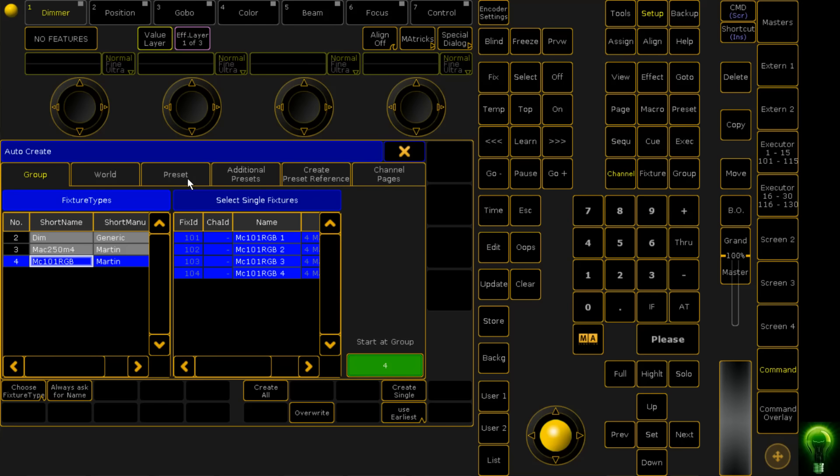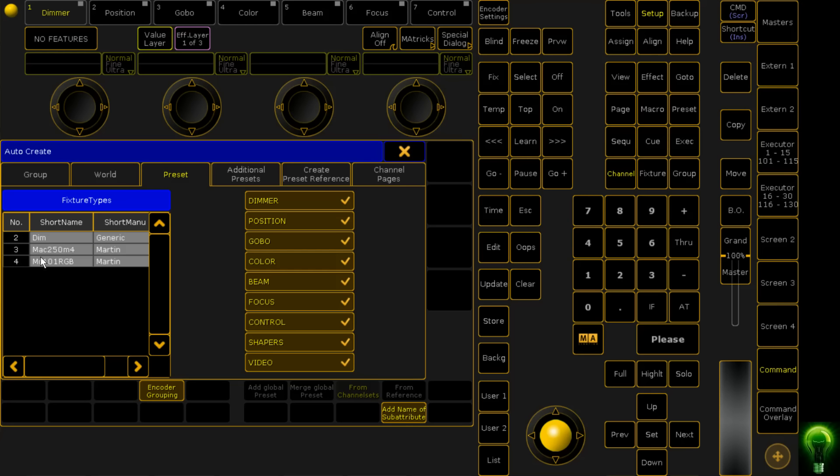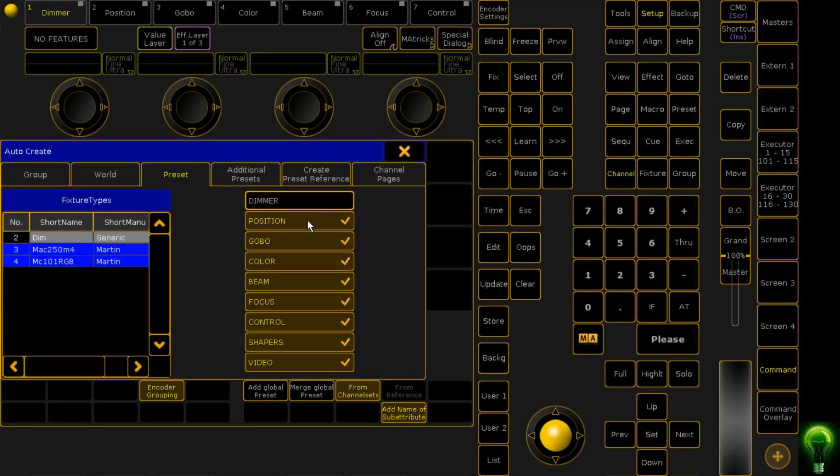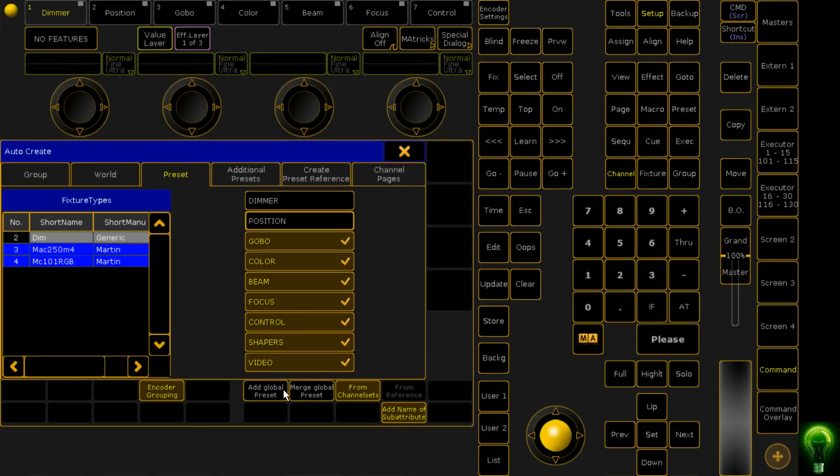Next, we're going to come across to Preset. We're going to create presets. We don't need presets for the dimmers because all they are is a dimmer. So we're going to just click on the 250s and the 101s. I don't really want to use any of the macros or position ones. I just want to select gobo, color, and the rest. We're going to click Merge Global Preset. By clicking merge rather than add global preset, it means any information that is between the two fixtures that can be combined together will be done. If we just click add, it'll do duplicates.